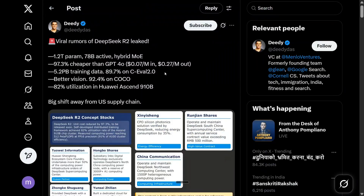Looking into the Twitter thread that just burst out: rumors about DeepSeek R2 — 1.2 trillion parameters, 78 billion active, hybrid Mixture of Experts. This is one of the biggest models you can have at 1.2 trillion. Llama 4 Behemoth is the only other model with trillions of parameters, but it hasn't been open-sourced yet. Just look at the cost — it will blow up the U.S. market.